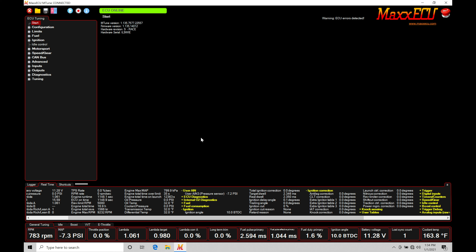Welcome to Max ECU training part 29. This video we're going to be taking a look at working with our engine failsafe protection features.